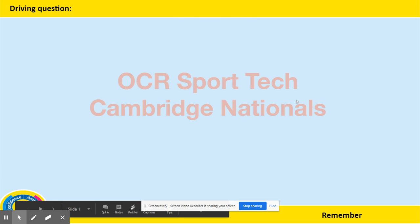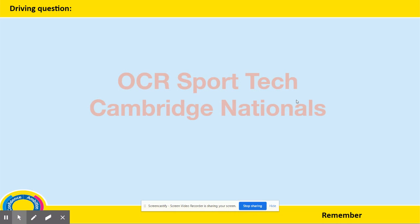Hello Year 9. For those of you that do not know me, my name is Mr Gambrell and today I'm going to talk you through the OCR Sport course we offer here at Folkson Academy. Before I go through the makeup of the course, I'd like to highlight that you do not have to be the world's greatest athlete in order to take this course. However, what we do ask is that you have a keen interest in learning about sport, because there is a lot more to sport than just being able to play it. It takes a wide variety of people and roles to make sport, a club, an individual or team successful, and we are going to look at how that happens.